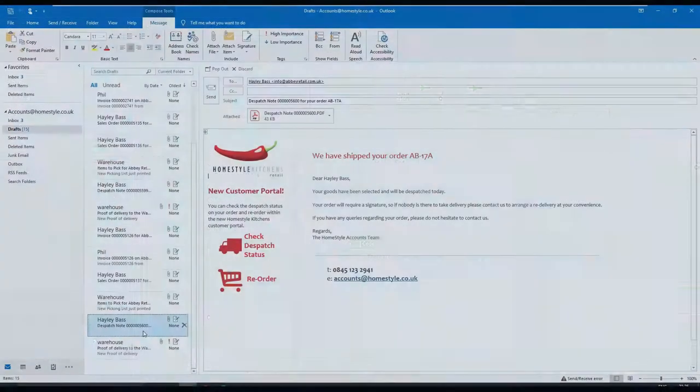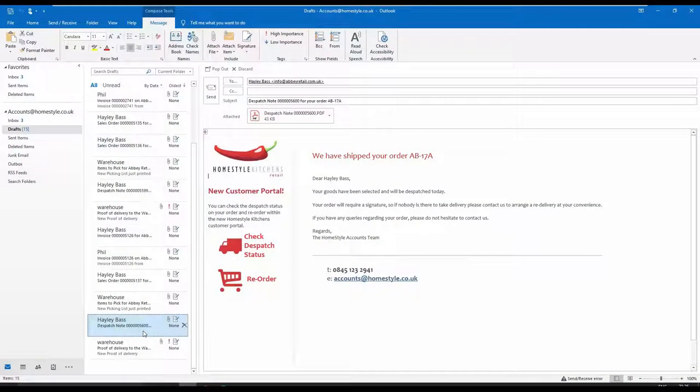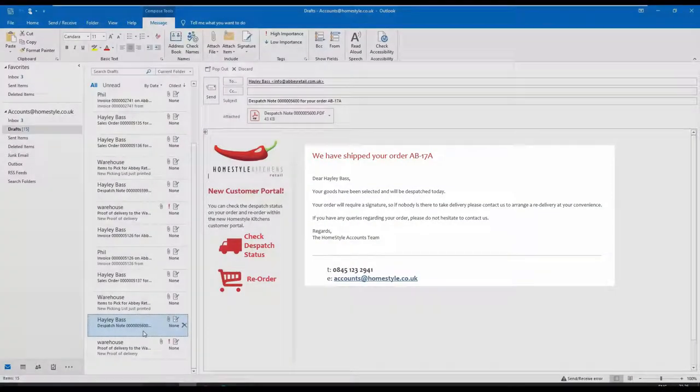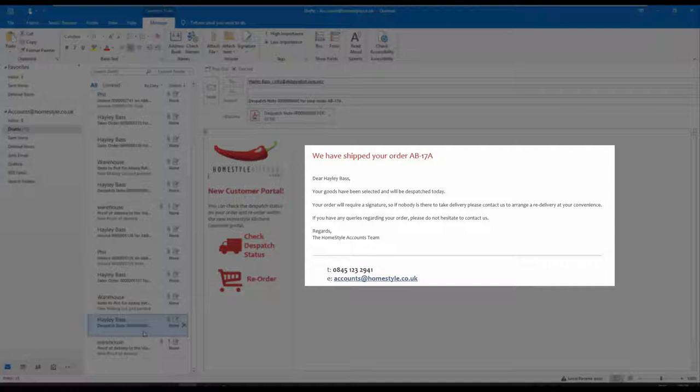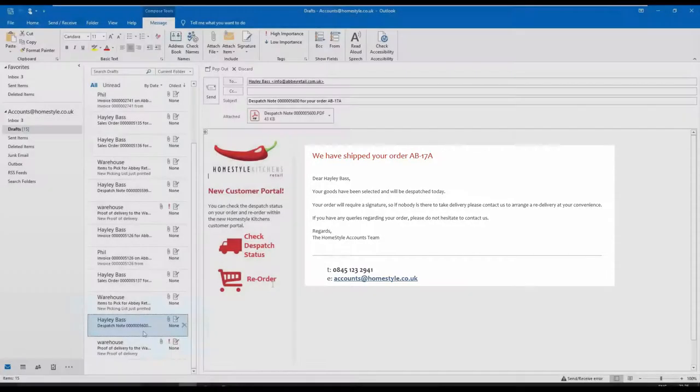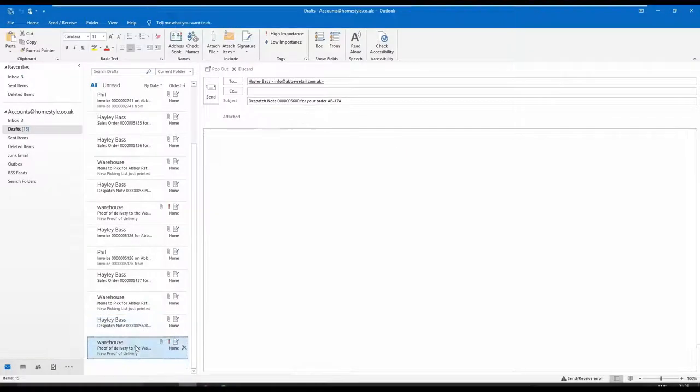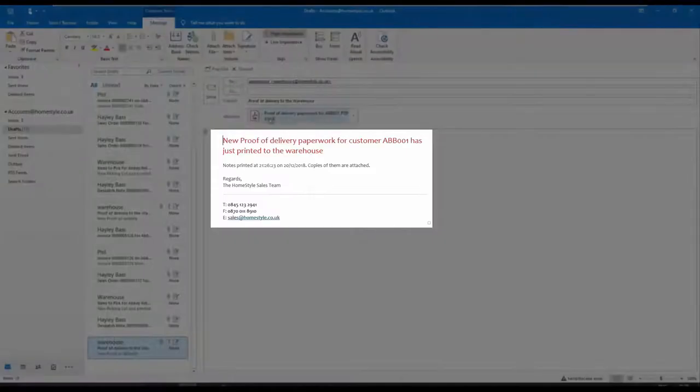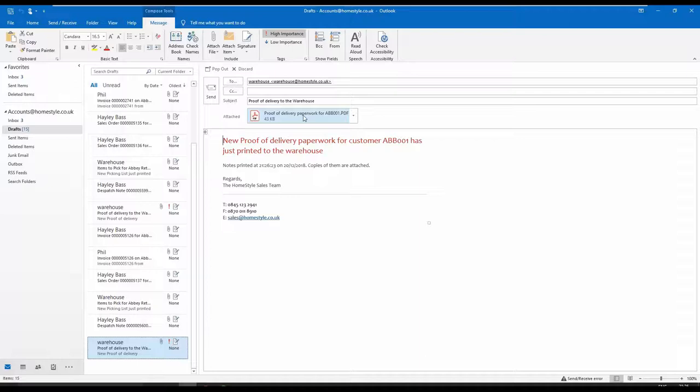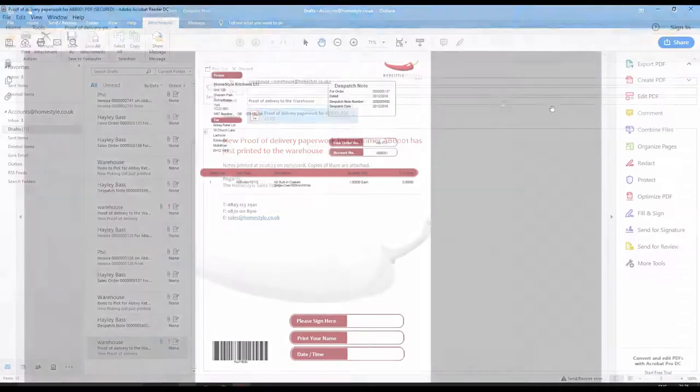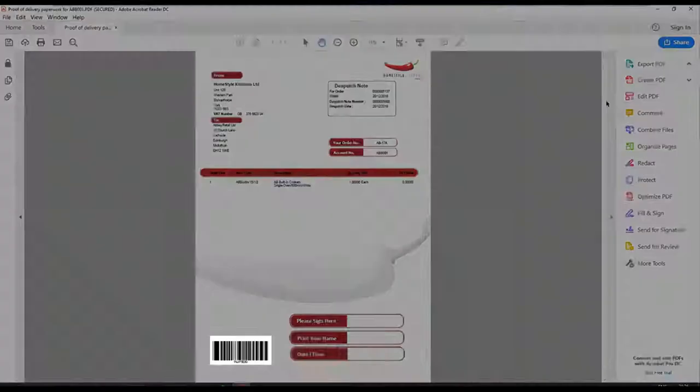In this example, two separate emails have been generated. The first one is an email to the customer to confirm the goods have been dispatched, and the second is to the dispatch team, who can use the dispatch note as a proof of delivery document.